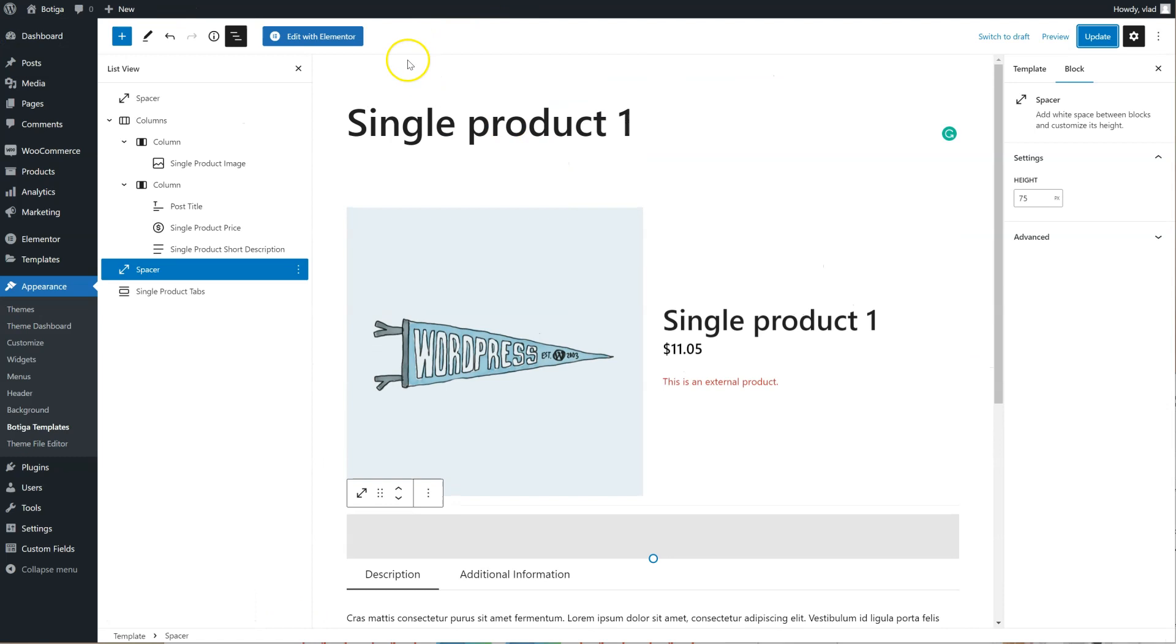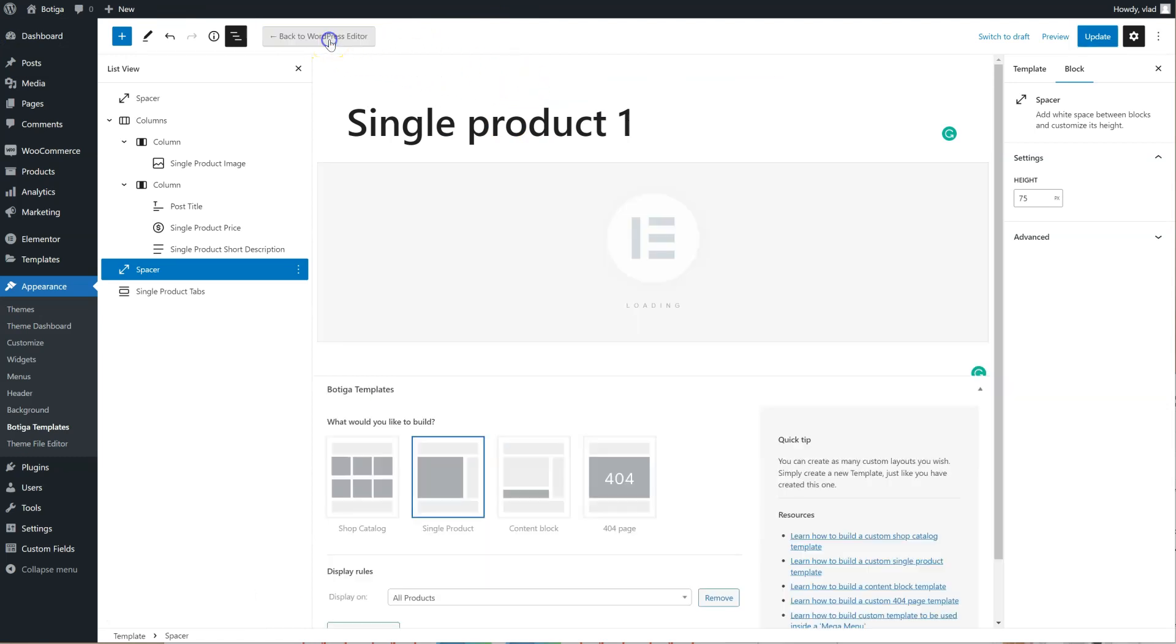I can also do the same thing with Elementor. I just need to click on Edit with Elementor, if I want to build my single product using this Page Builder plugin.